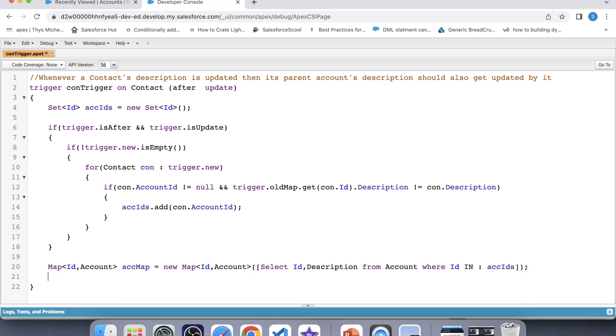We are using a map here because using a map is an easy way to avoid a SOQL query inside a for loop.